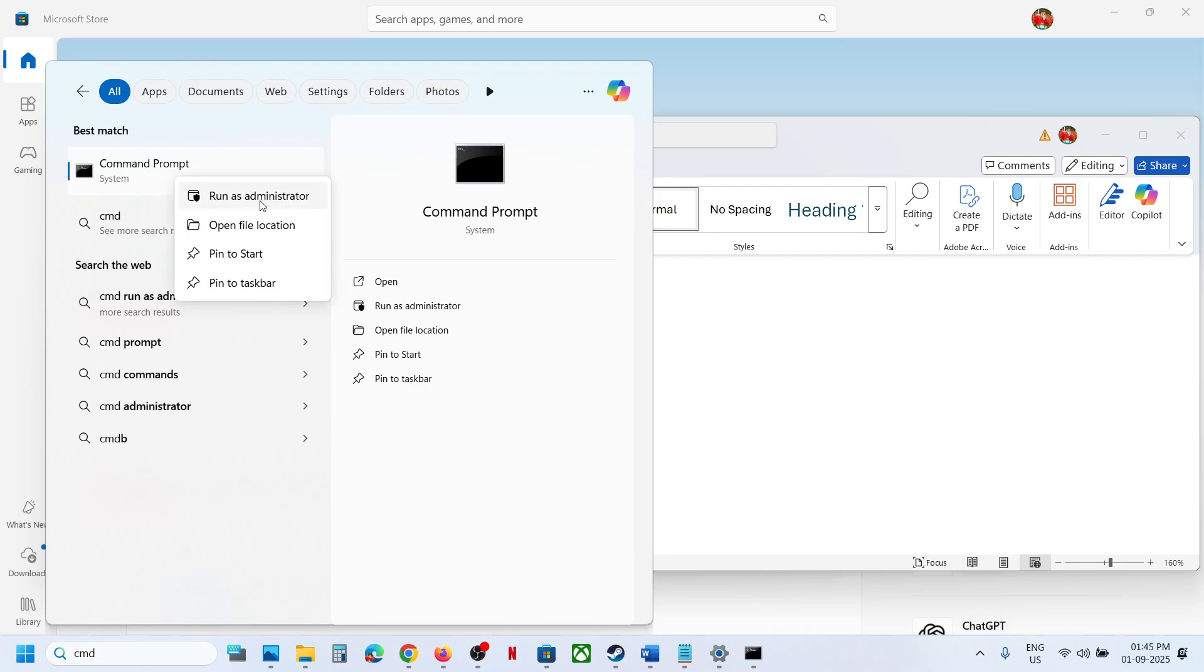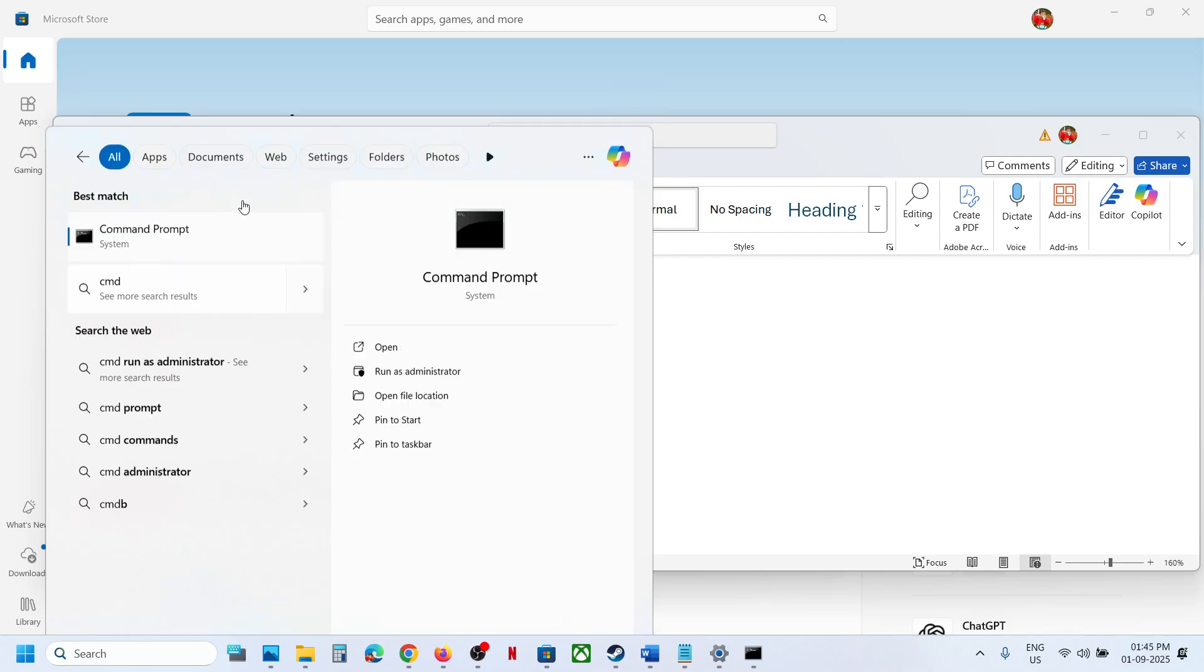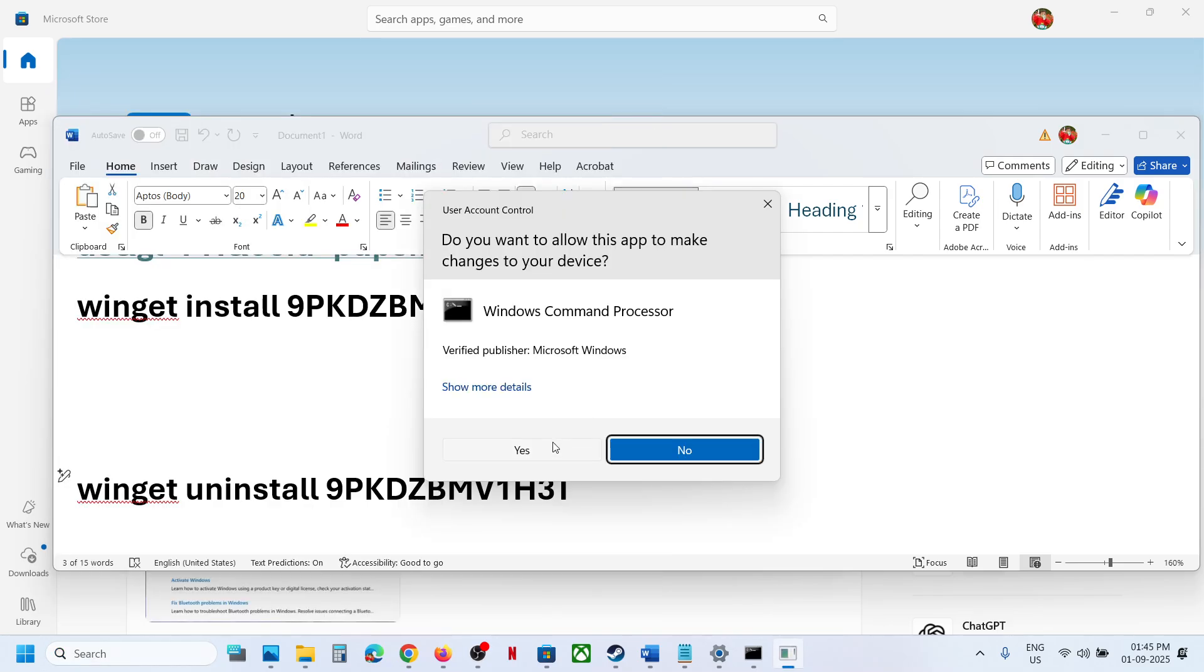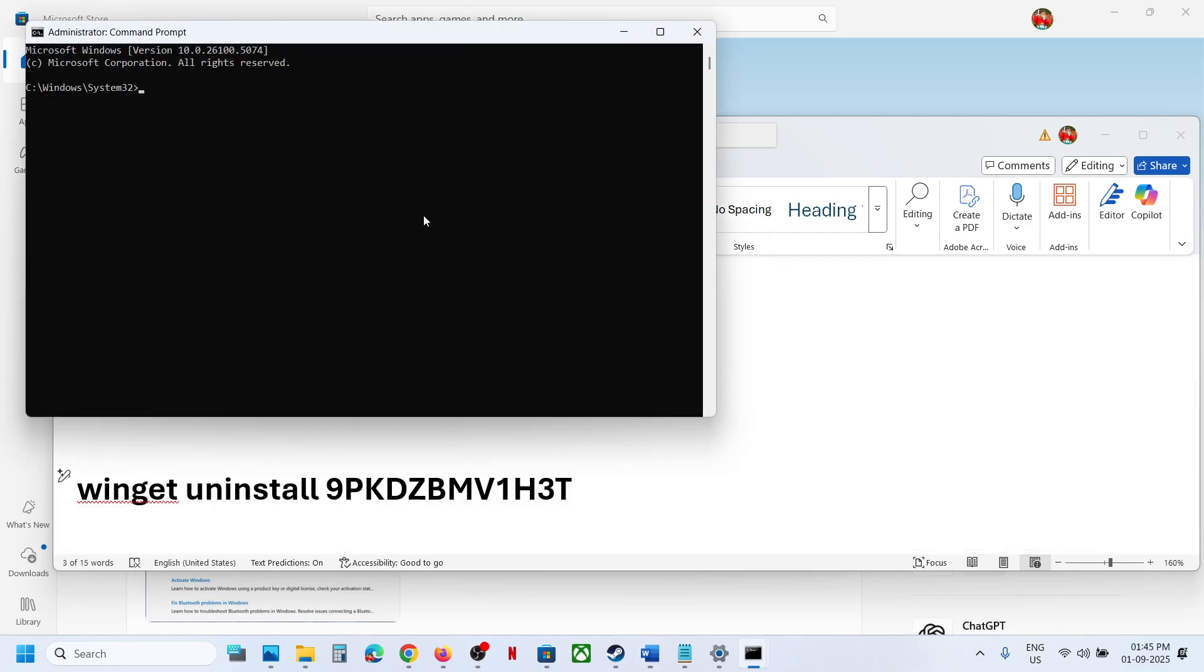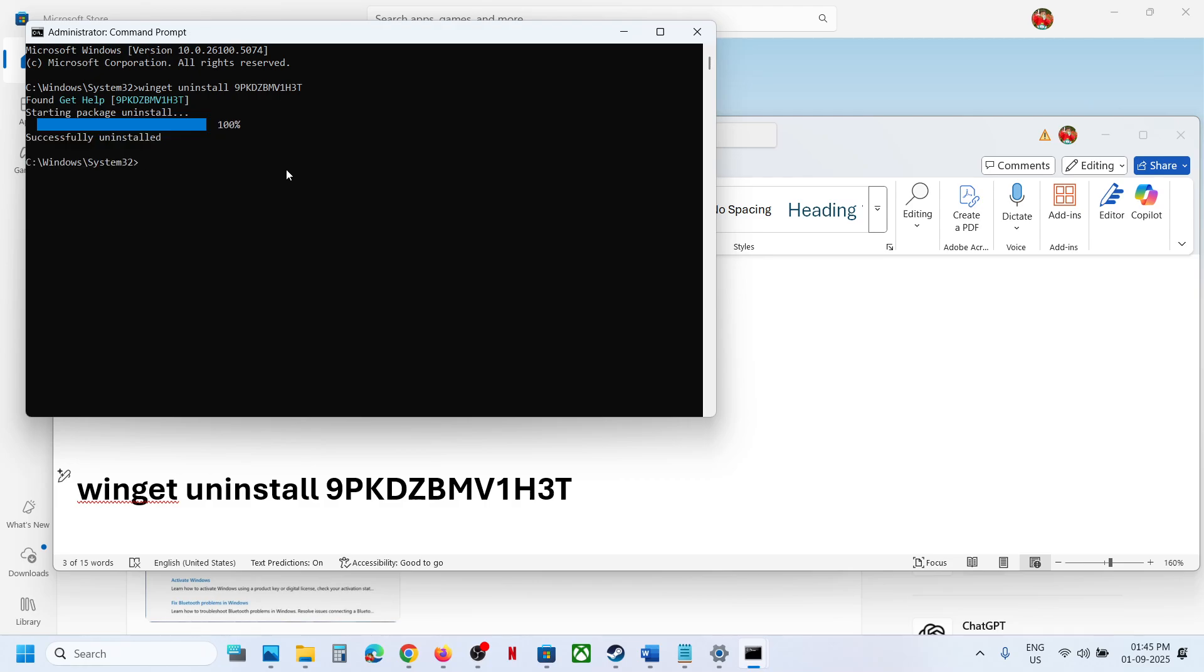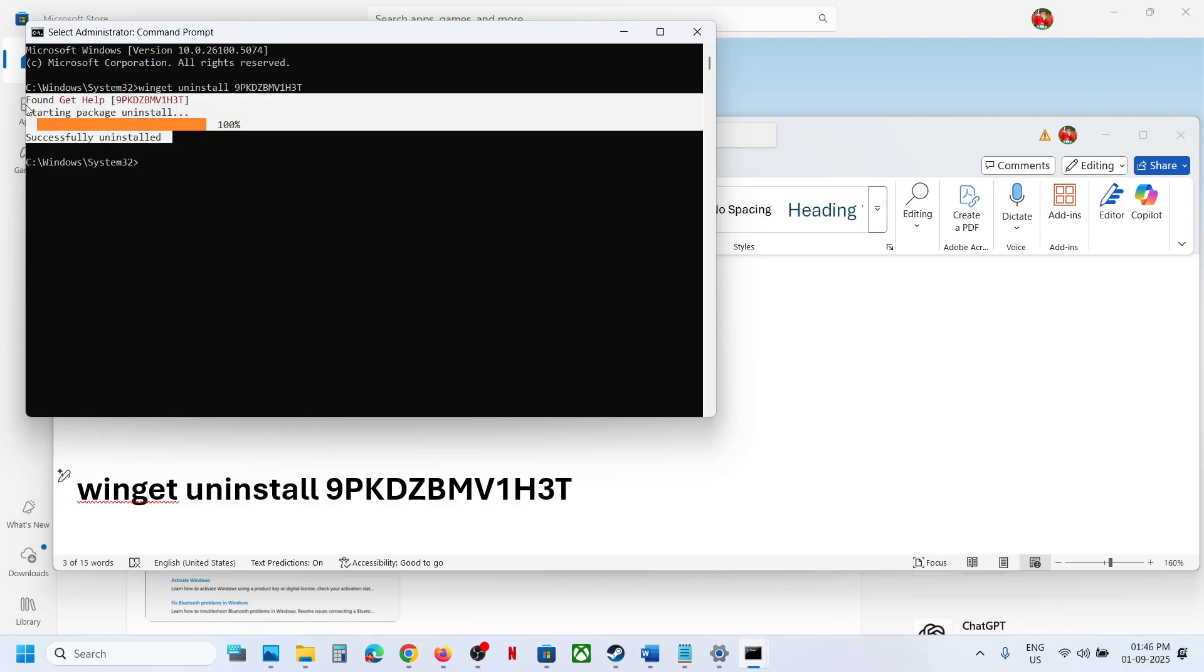Make sure that you run this as an administrator. Click on Yes to allow. Paste the command, hit the Enter key, and here you can see successfully uninstalled. When you search for Get Help, you won't find Get Help app anymore.